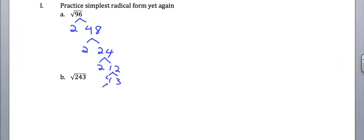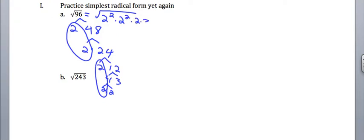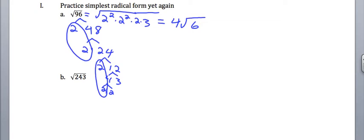and then another pair of twos. So I get that this is the square root of 2 squared times 2 squared. And then I've got a leftover 2 and a 3. So I get 4 times the square root of 6.